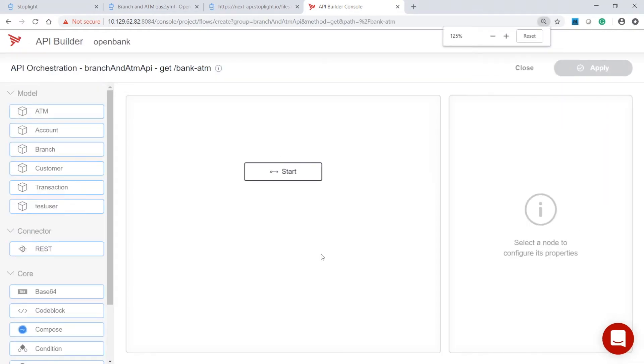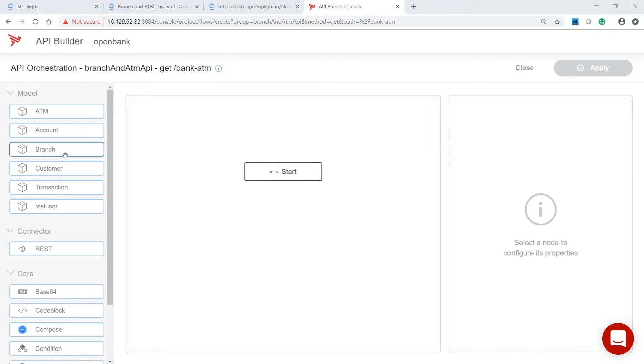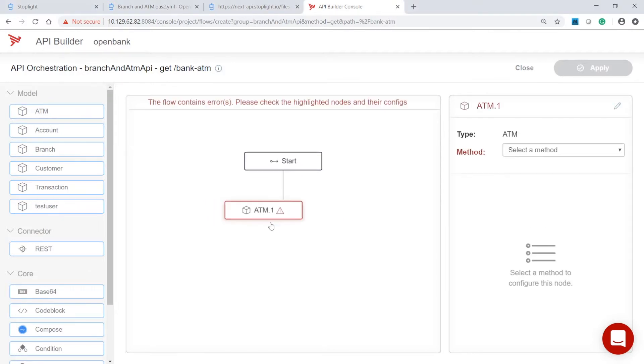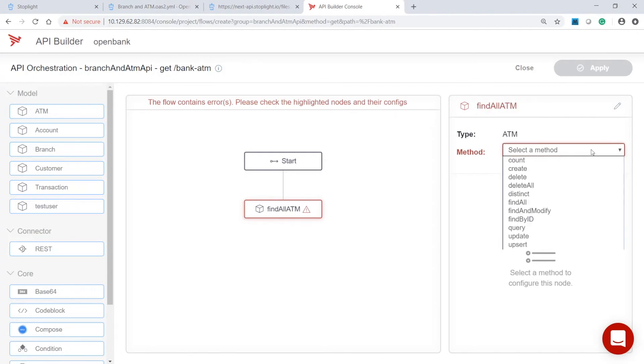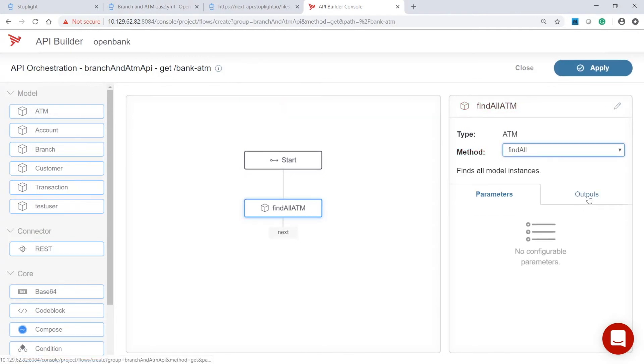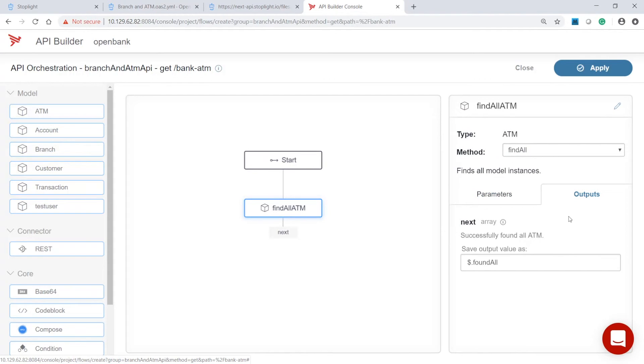In this API Builder project, predefined data sources are already configured. For this API, we'll use the ATM and the branch models. Our goal is to access the information from these models and combine branch and ATM information into one API response. Let's configure the node that will retrieve the ATM information. Enter a descriptive name and select the method that will get all the ATM information. Then, set the variable that will contain the ATM data.